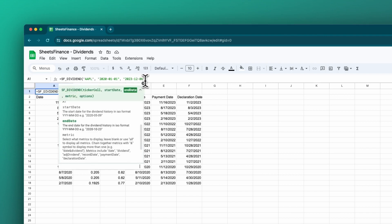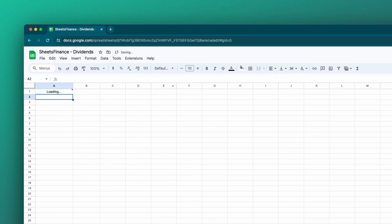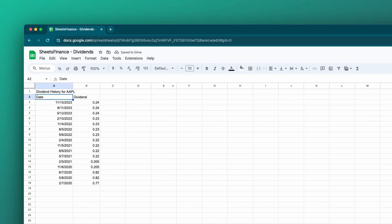The fourth argument of the function is the metrics argument. Like all our functions, you can chain together the metrics that you would like to display. So for example, if we don't want every single column displayed, we could put in just date, and using the and operator, we can select which columns we'd like to output — for instance, date and dividend. And there you have it, it's a more simplified output.